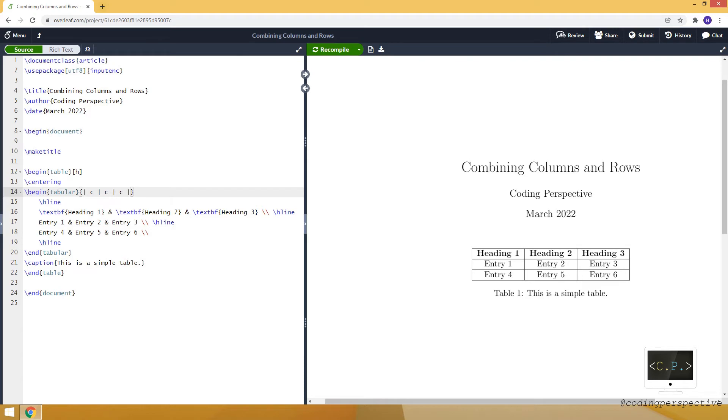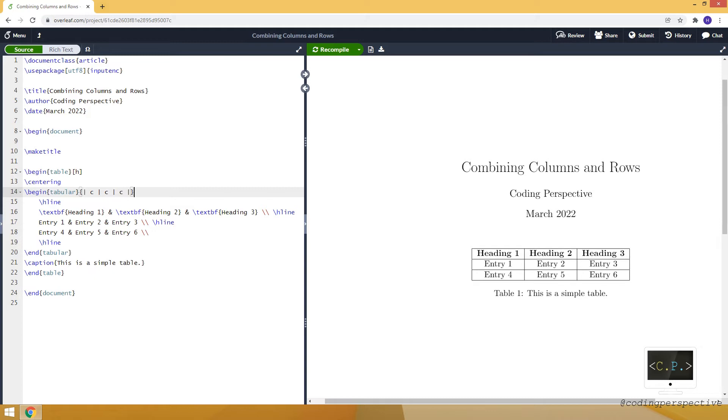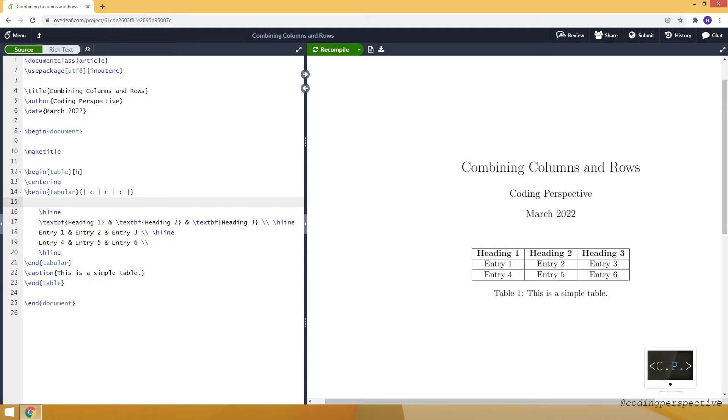Hello guys, in this video I will show you how to combine columns and rows of a table in LaTeX. While doing that, I will use multi-column and multi-row commands. Here I already created a table for you. I will modify this table to combine some columns and rows. If you want to learn more about creating a table, I recommend you watch our video by clicking the link above.